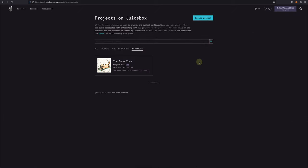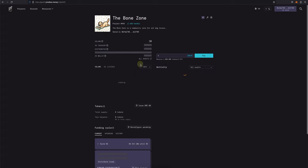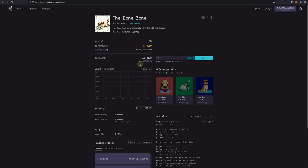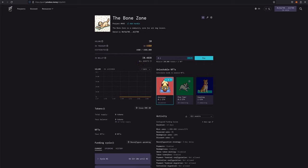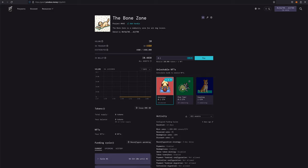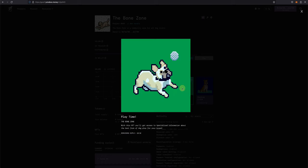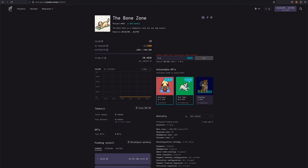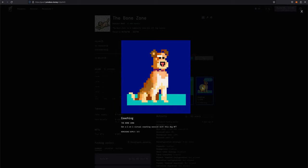So for this tutorial, I made a quick project on Goerli called the Bone Zone, which is a community and educational resource for dog lovers. We have tiered NFTs that have utilities such as dog-safe treat recipes, breed-specific playtime activities for dogs, and a few limited one-on-one virtual dog coaching sessions.